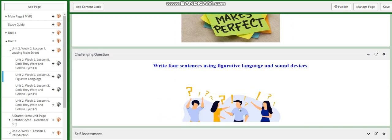Now for the challenging question, I would like you to write four sentences using figurative language and sound devices of your choice. You choose four figurative language and sound devices, and you write sentences on your note.